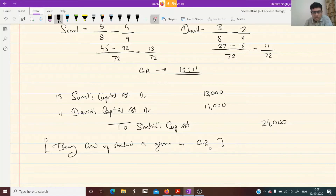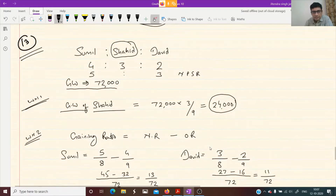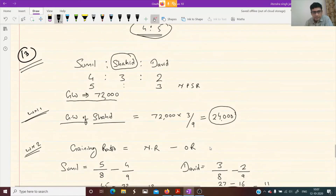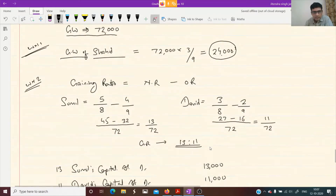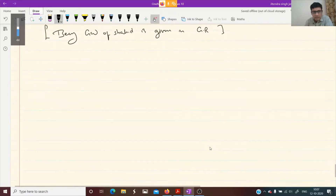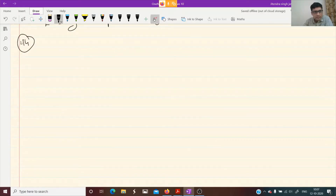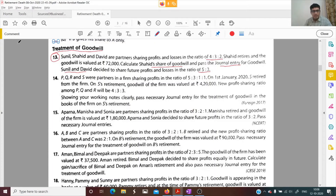I hope this is clear to everyone. Now let's see another question — question number 14, one more question on treatment of goodwill in case of retirement.